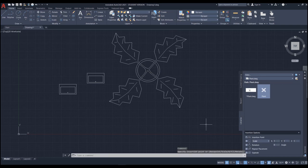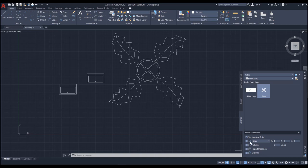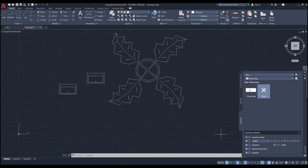To find another file in another location, click this button again. You have multiple options for insertion: scale, rotation, repeat placement, and explode. If you want the object scaled while inserting, change the scale here. If you want it rotated or exploded when inserted, pick those options. But you don't need to change any of these for now — just pick the block and insert it.